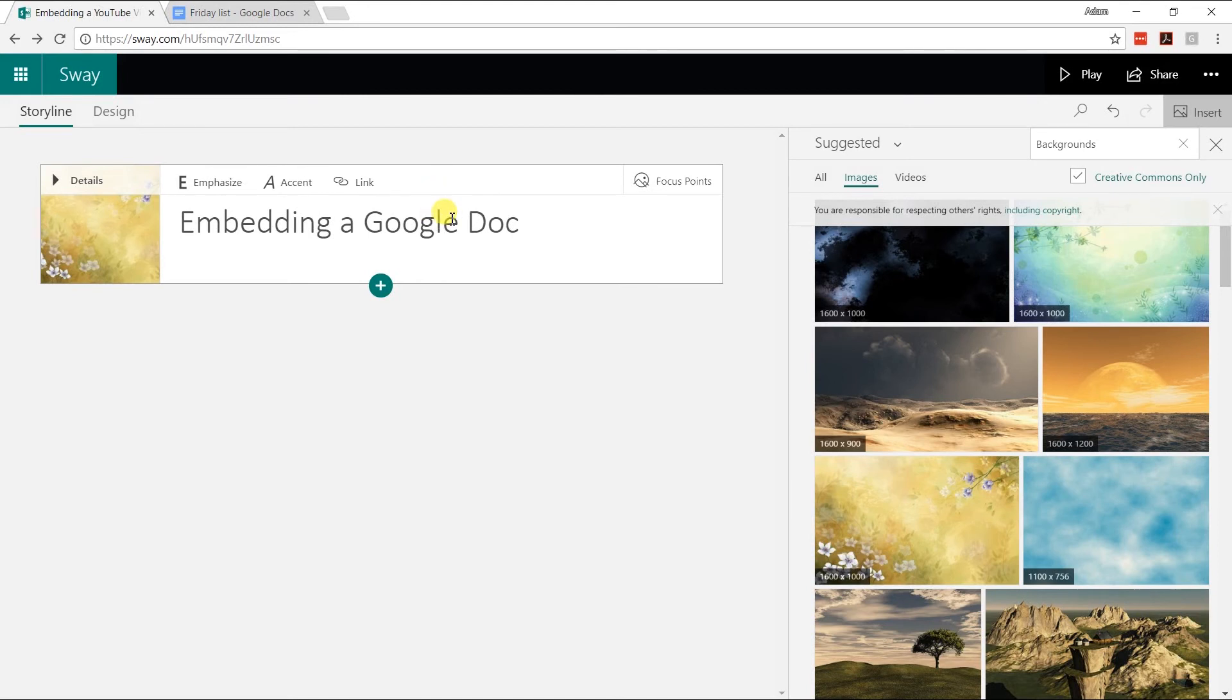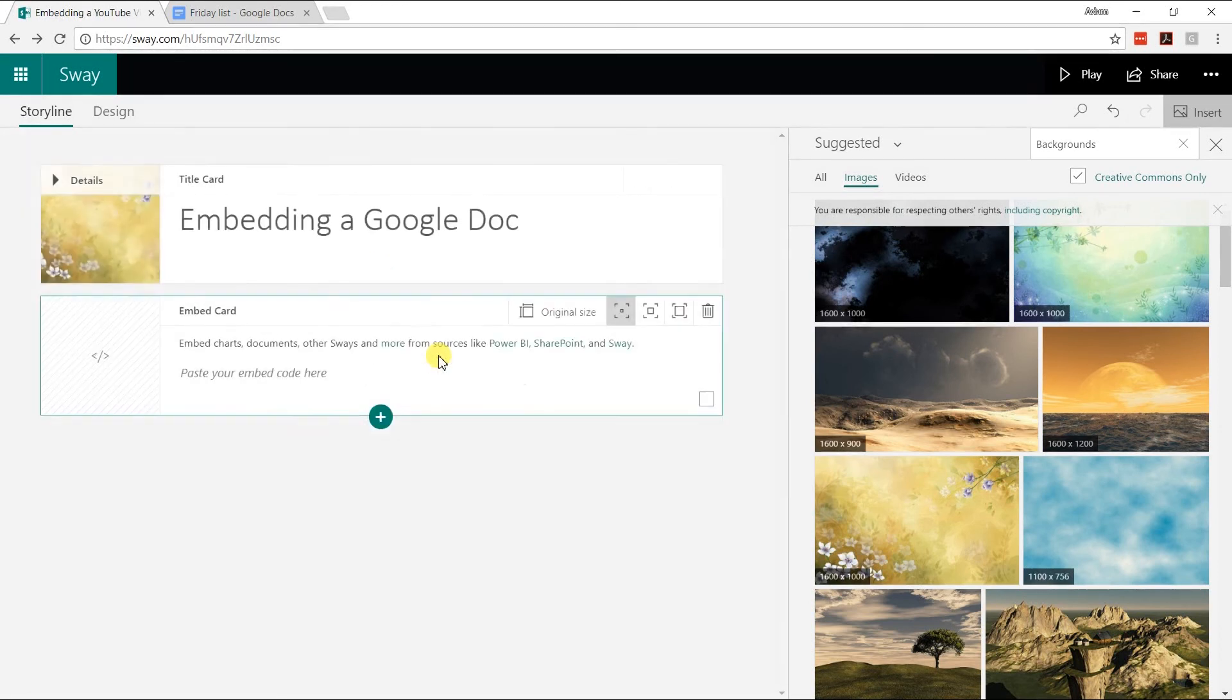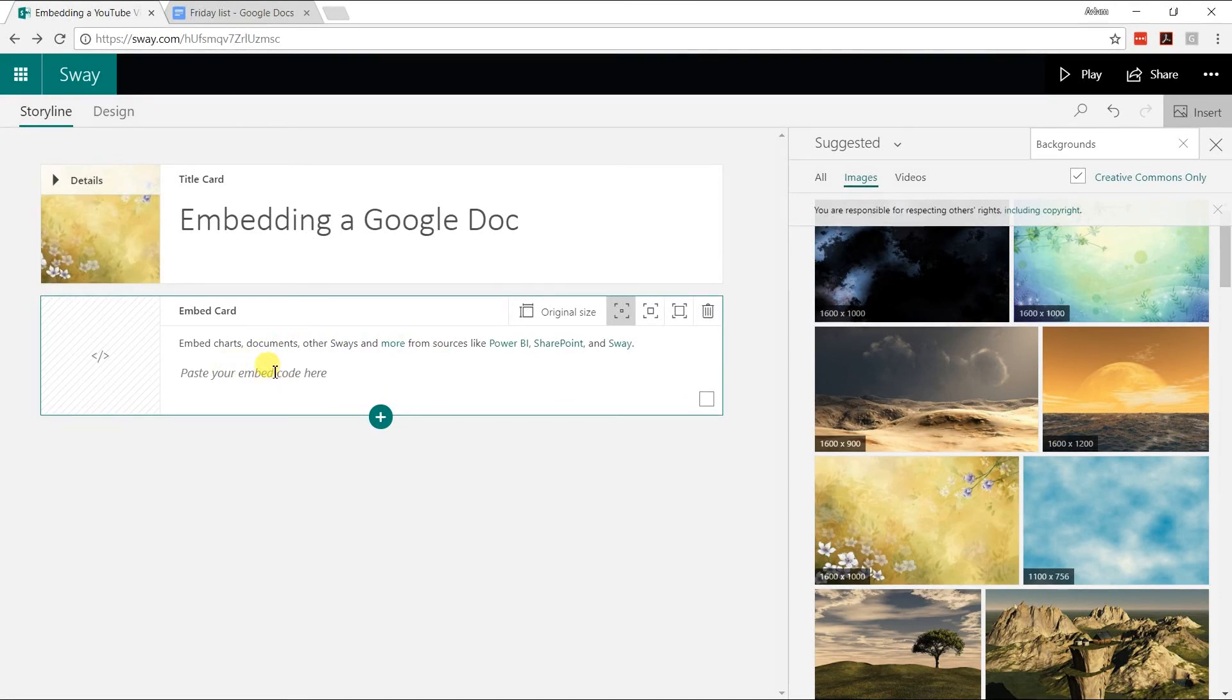First thing you want to do is go down to the plus sign, click it, go to the media group, and we're going to do an embed. You click on embed, you get another card that comes up here and it's just waiting for code. So you need to go find that embed code.